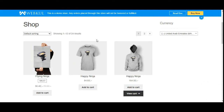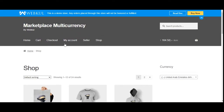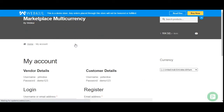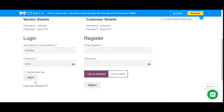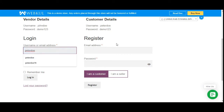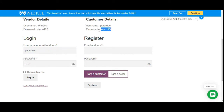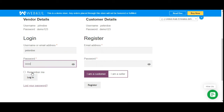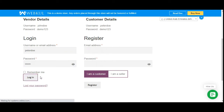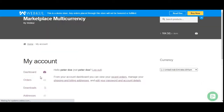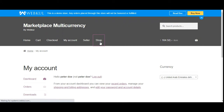Let's check the customer's end. First, let me log into the customer account by going to the My Account section and entering the username and password, then tapping the Login button. Now let's go to the shop page.